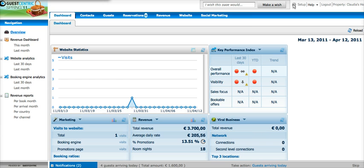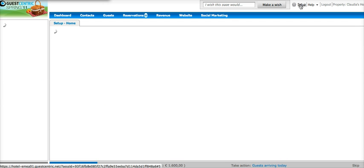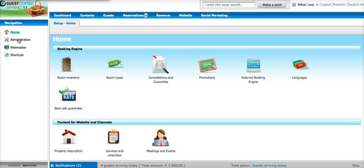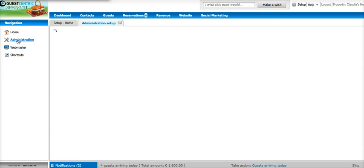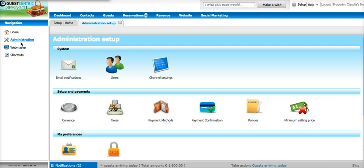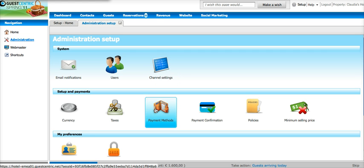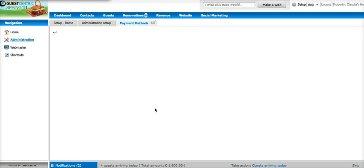So we start by logging in and we go to setup area. Here we choose on the left menu which is administration and then we go and choose payment methods.